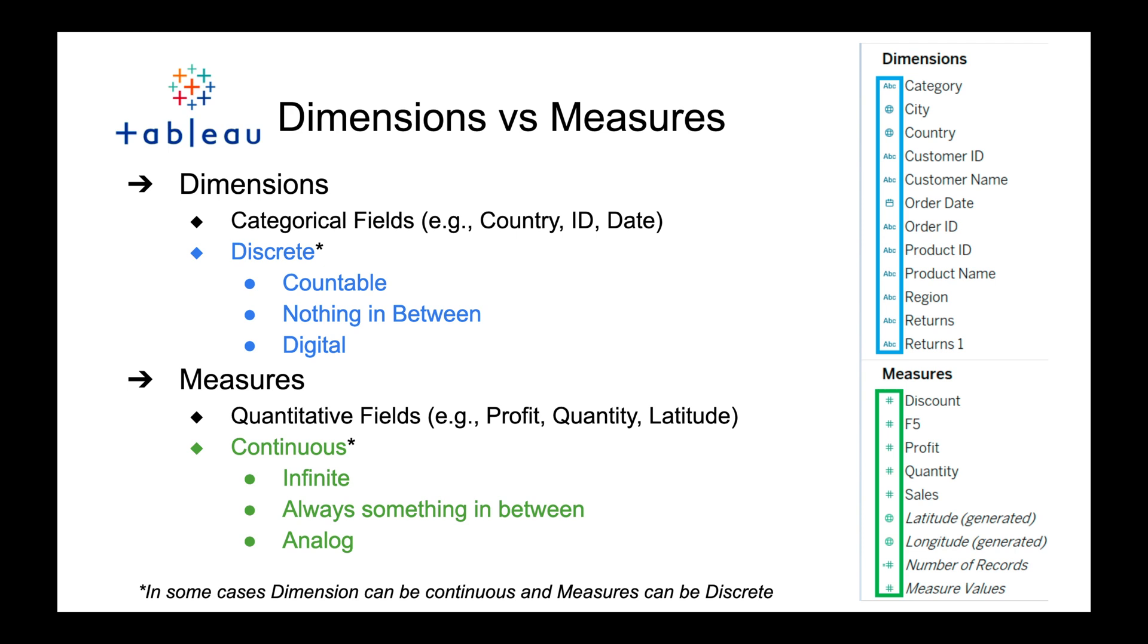Whenever you import your data into Tableau, as shown on the right hand side, typically you're going to see all blue underneath dimensions and all green underneath measures. Now let's look at the Tableau Superstore dataset and actually compare what columns should be dimensions and what should be measures.